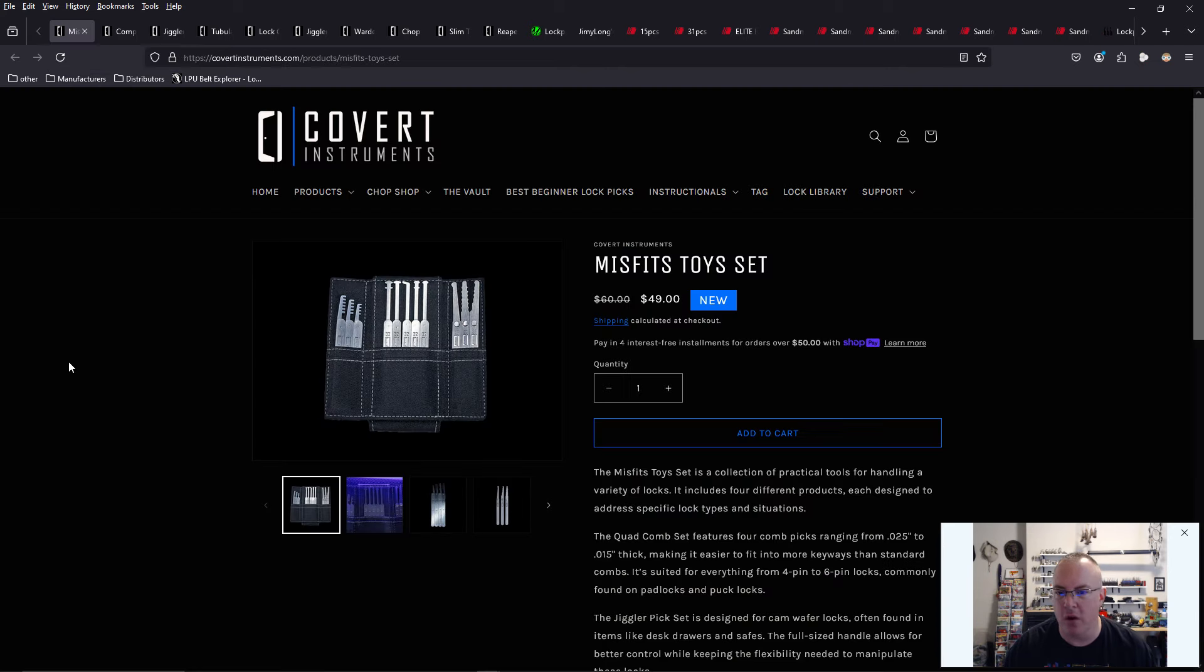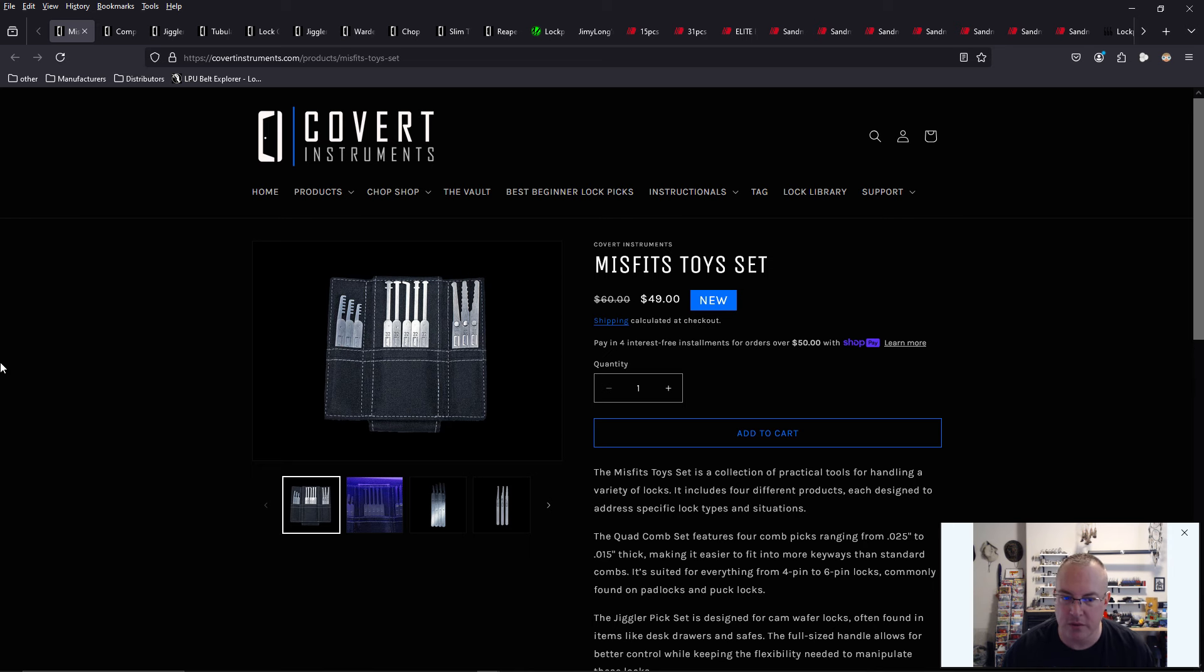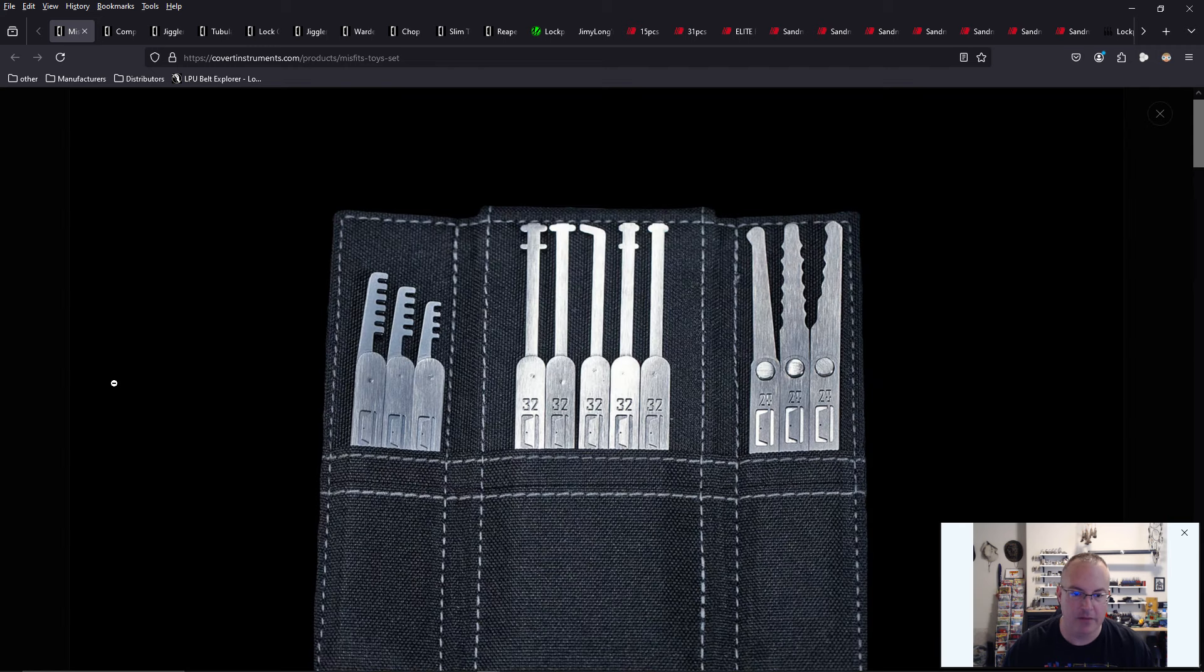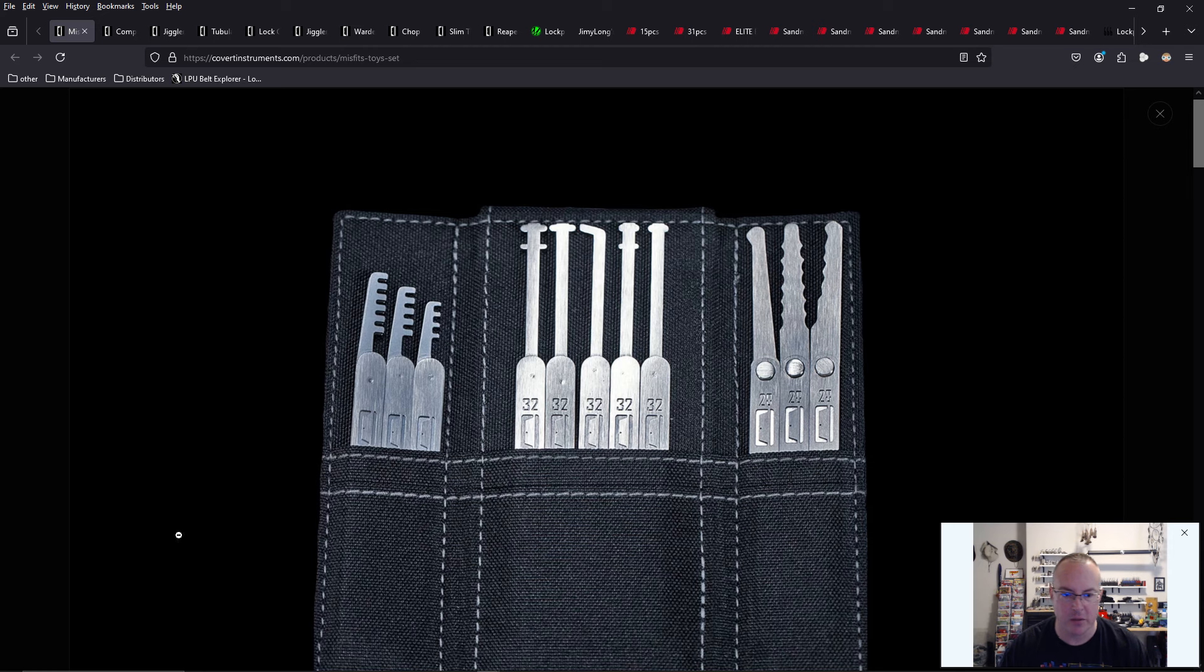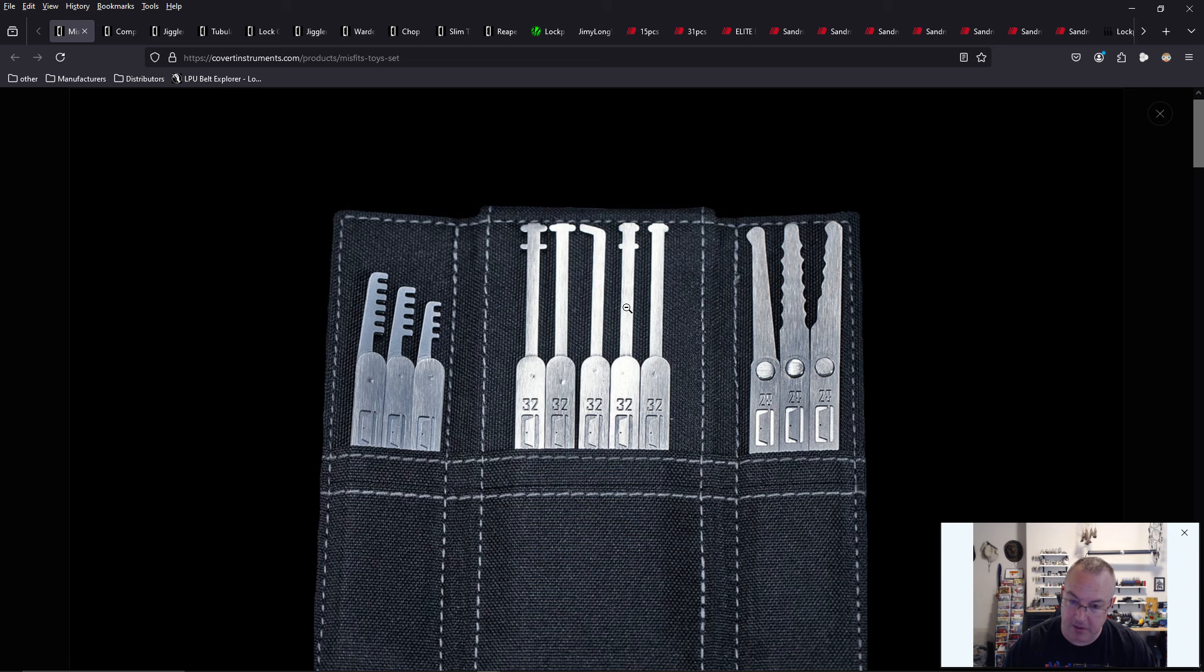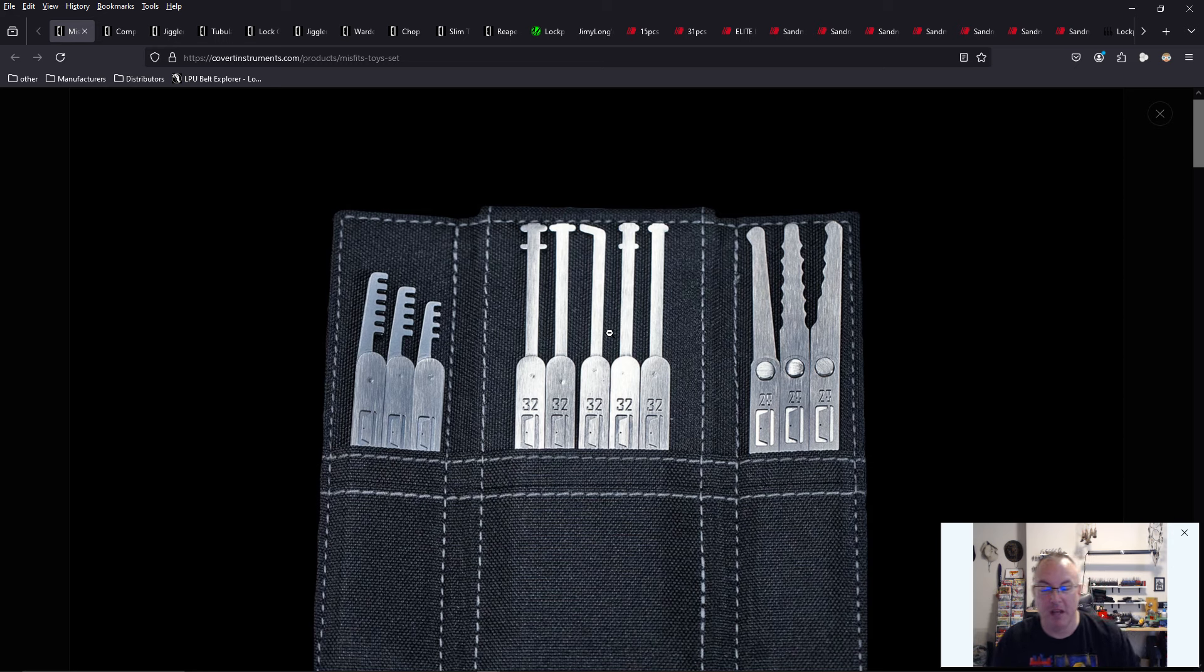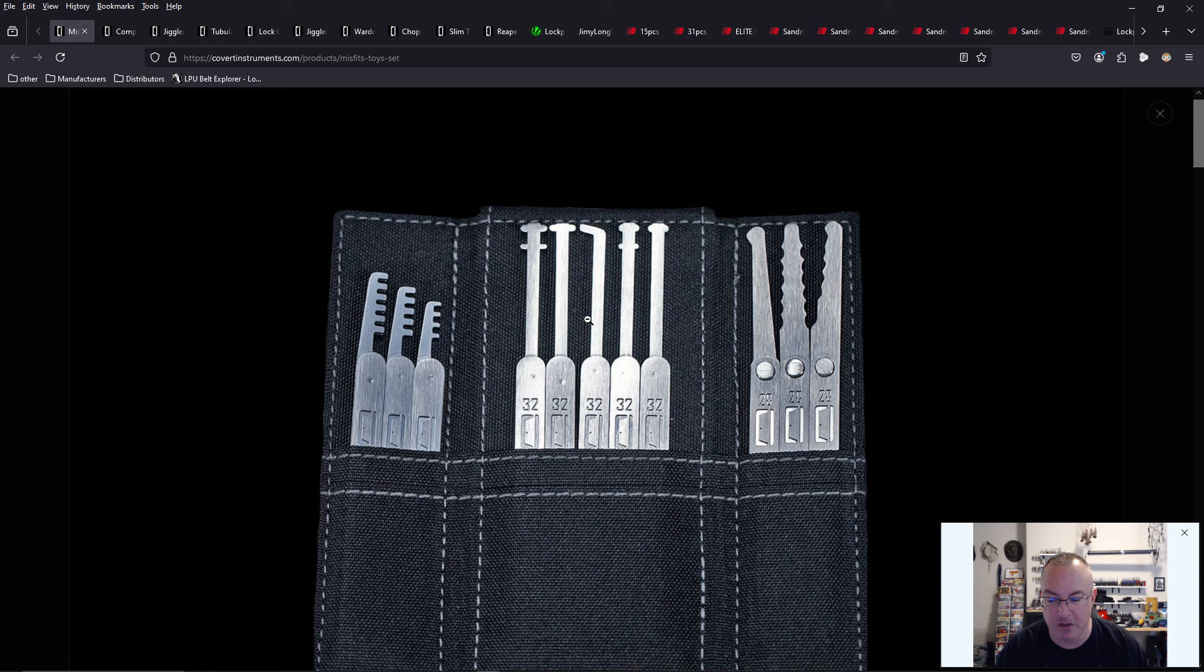So first up is Covert Instruments has a new set of tools. This is specifically a set of bypass tools called the Misfits Toy Set. So we have the newest additions of their bypass tools, which are the warded lock picks for warded locks. You cannot really successfully pick those with standard lock picks. You really need these warded picks.